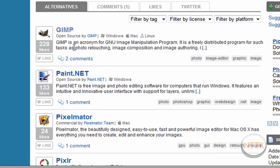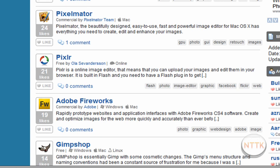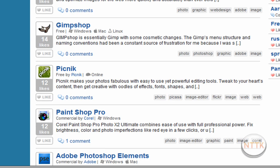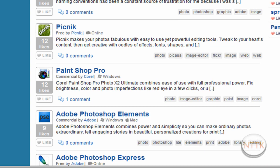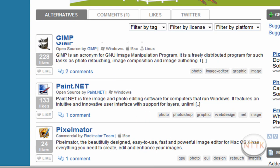So like GIMP, Paint.net, Pixelmator, PixLR, Adobe Fireworks, Gimshop, Picnic, PaintShop Pro, and some other great stuff. It's a cool site.